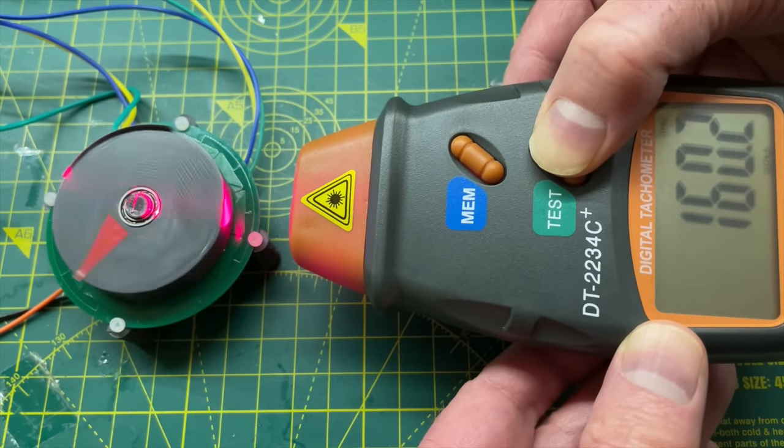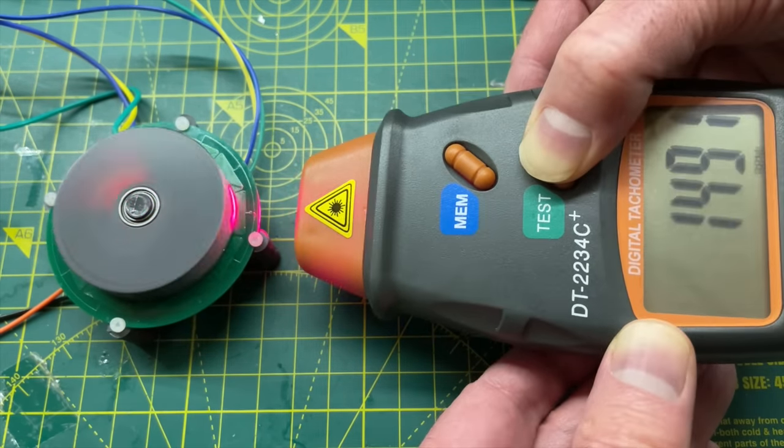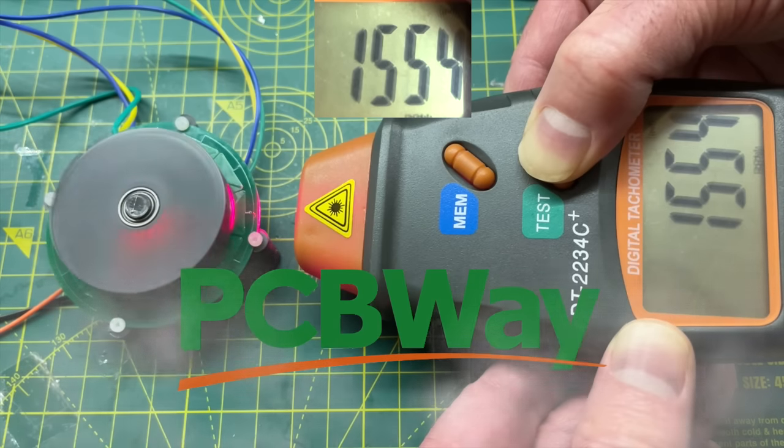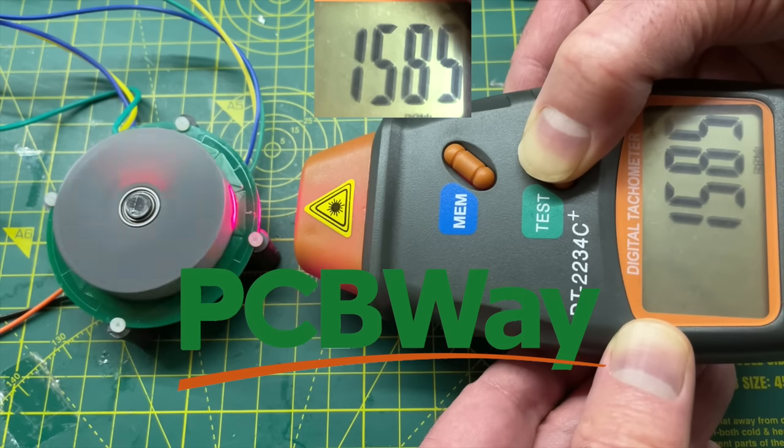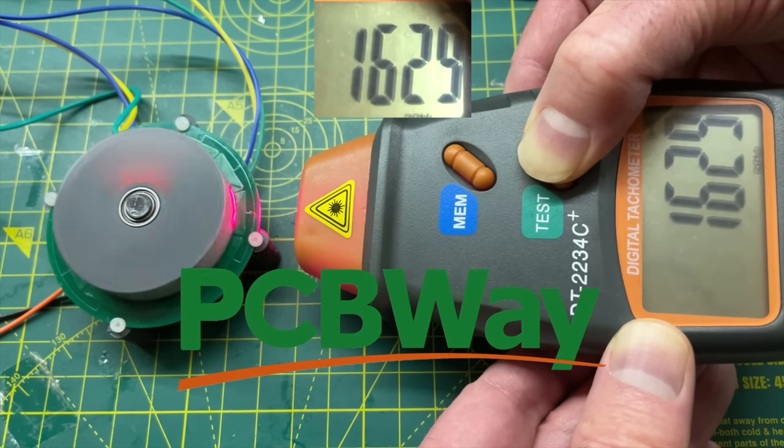Once again it's taken a while to get this video out the door and PCBWay managed to manufacture and ship the new boards in record time. They're already here.